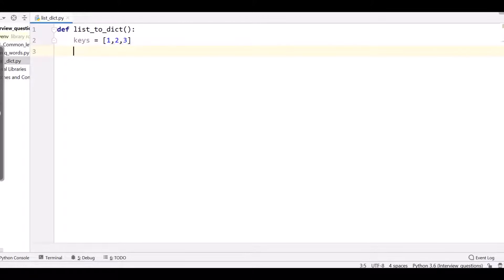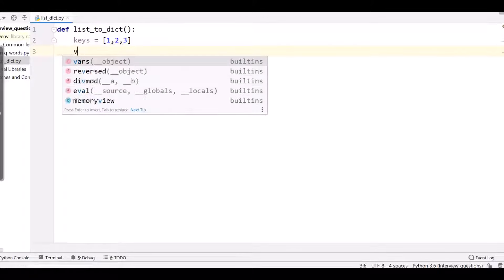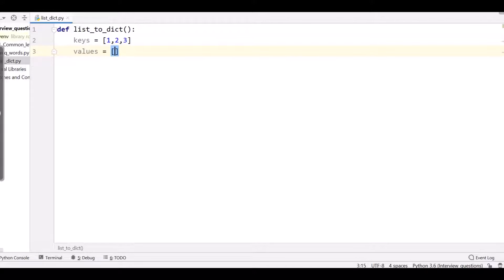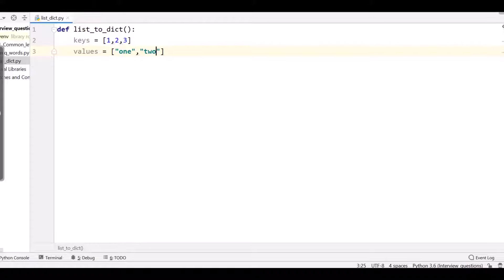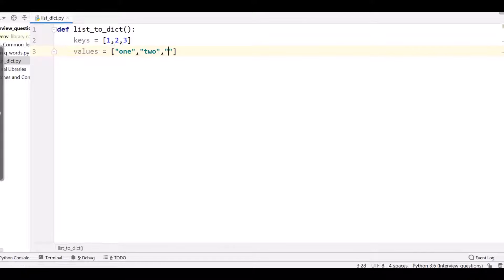And the values of dictionary will be, I'll give one, two as their string, so I'll be giving in two quotes, and here three.